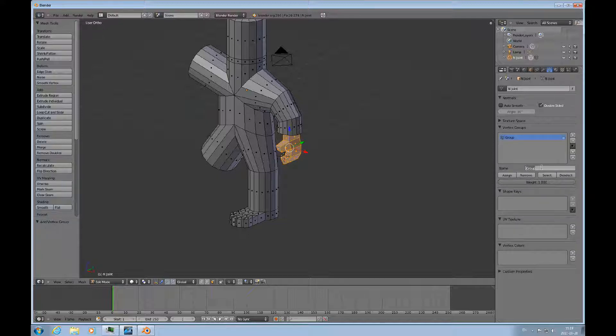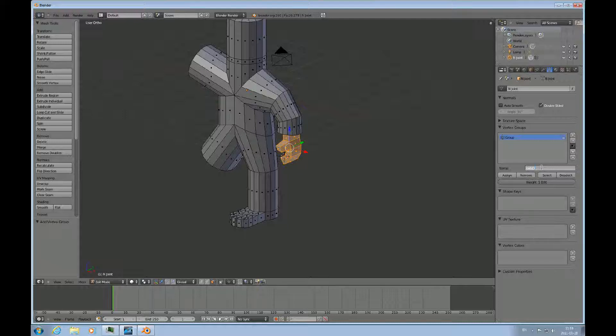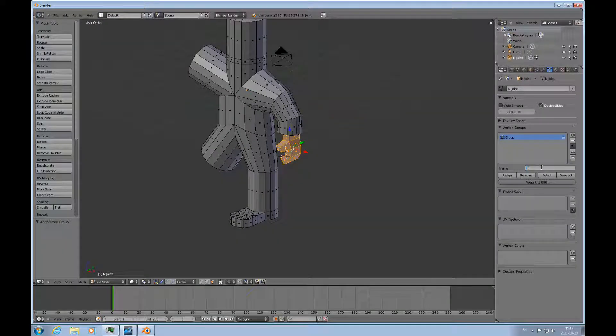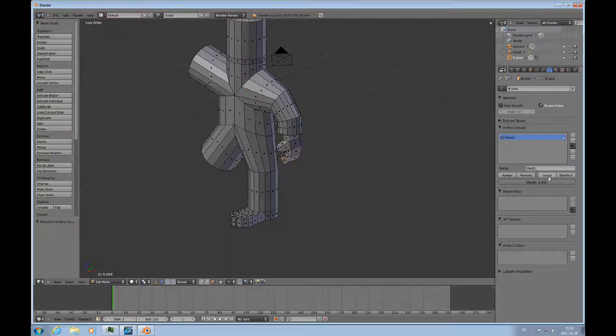I'll call it hand dot L. I'll assign that, deselect, select, okay we got that.